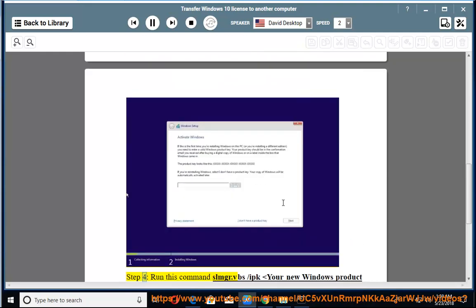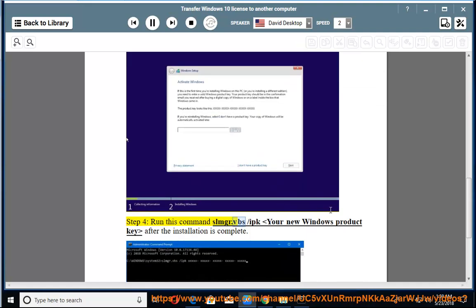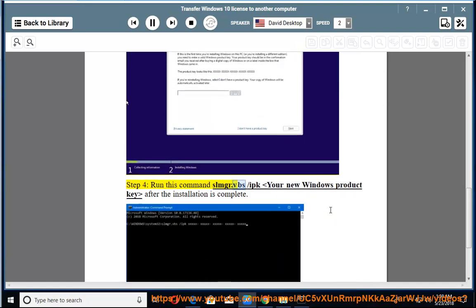Step 4: Run this command after the installation is complete: slmgr.vbs /ipk [your new Windows product key].